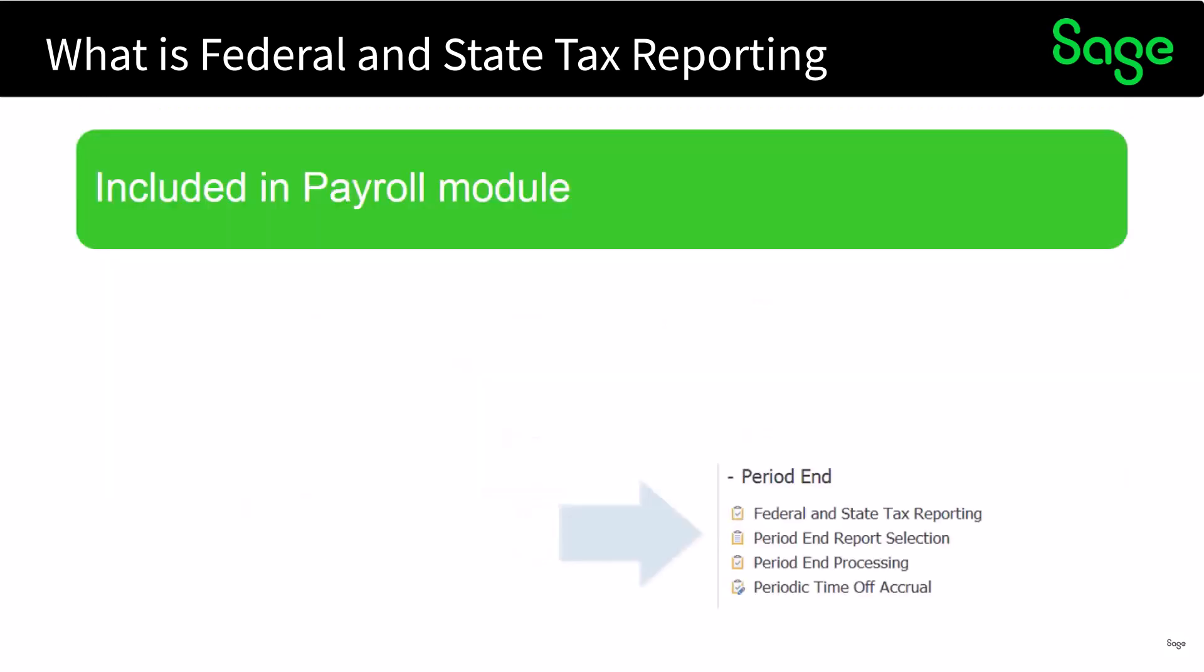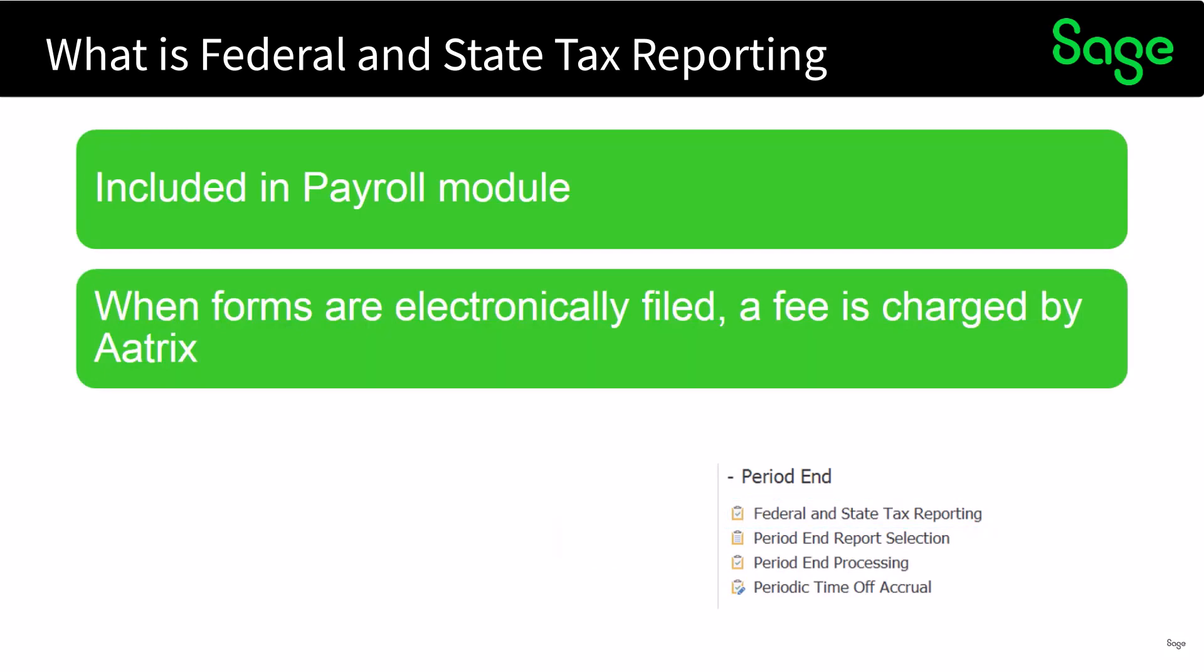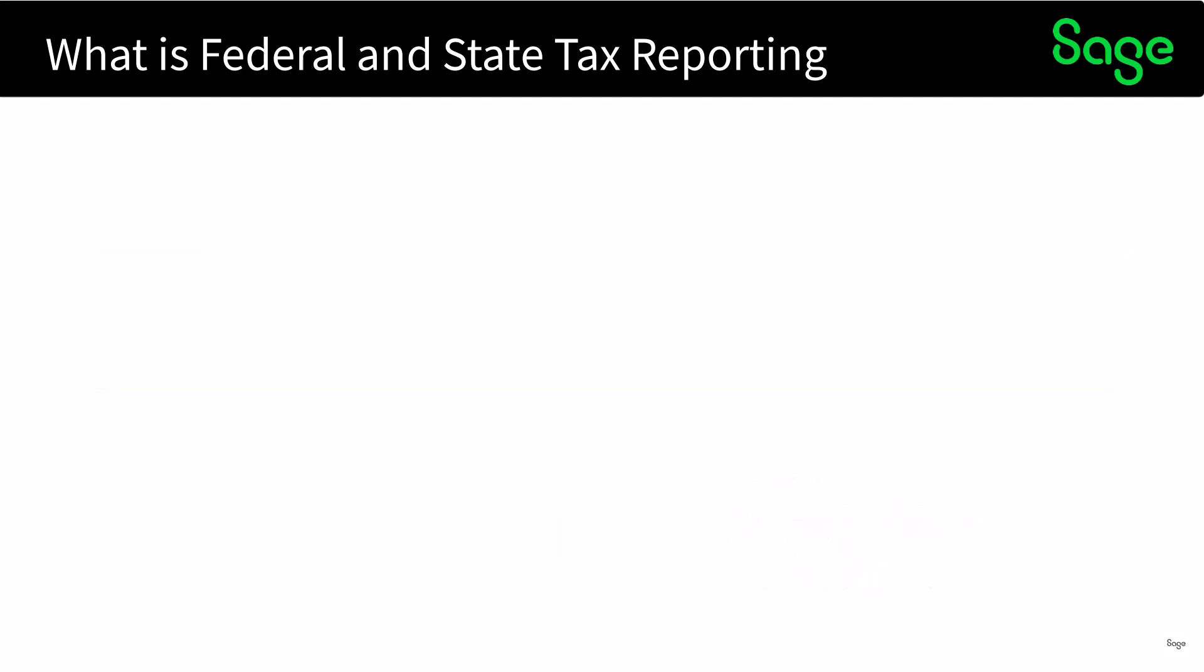It's included in the payroll module on the period end menu under federal and state tax reporting. When forms are electronically filed a fee is charged by ATRIX.